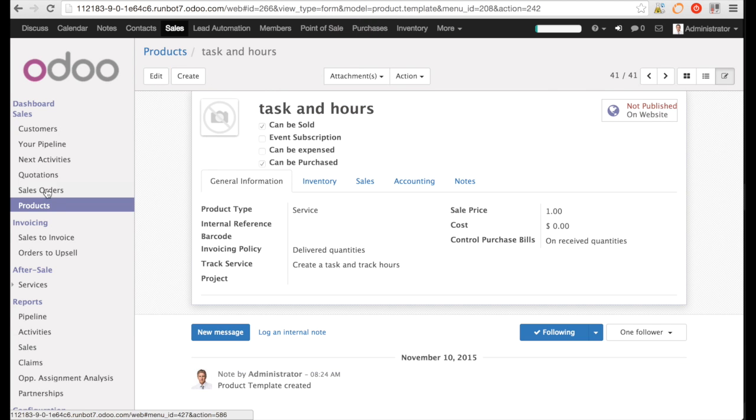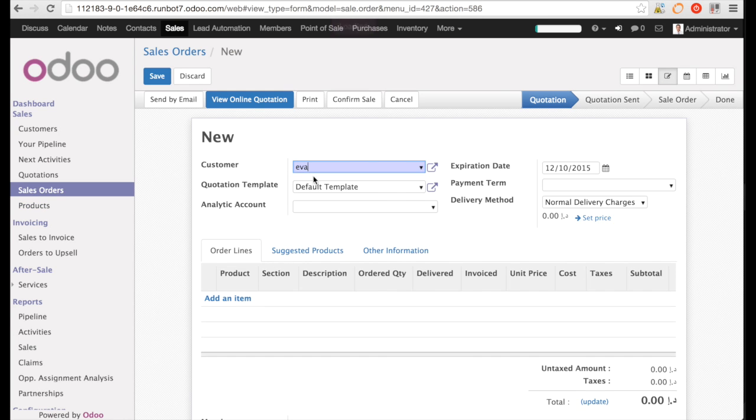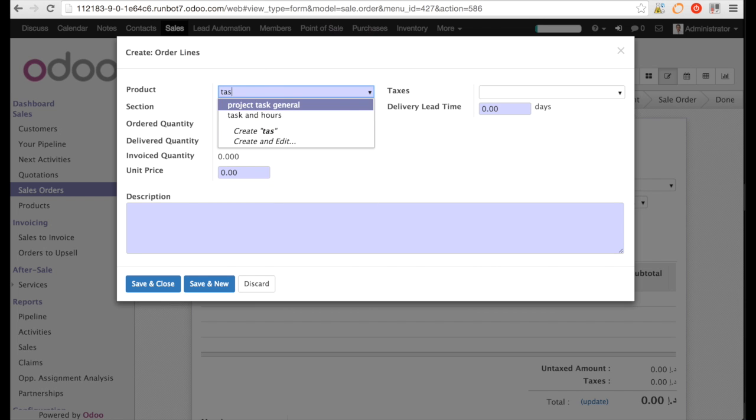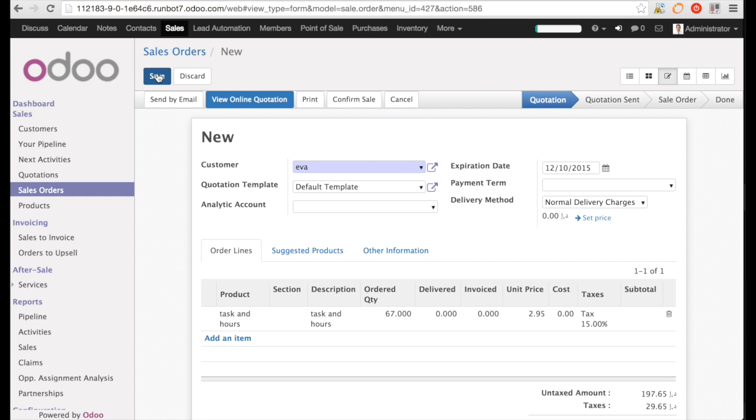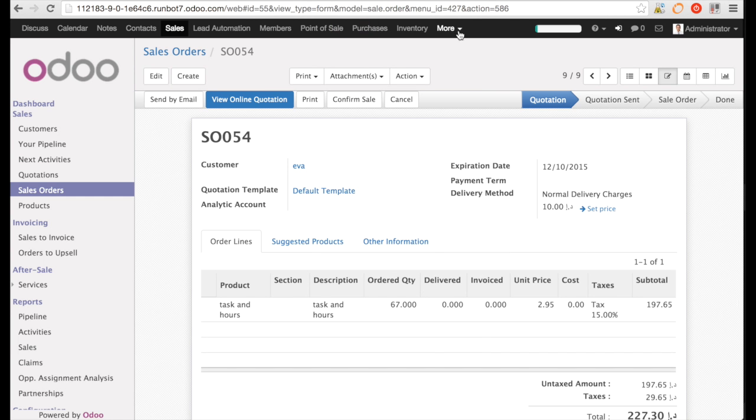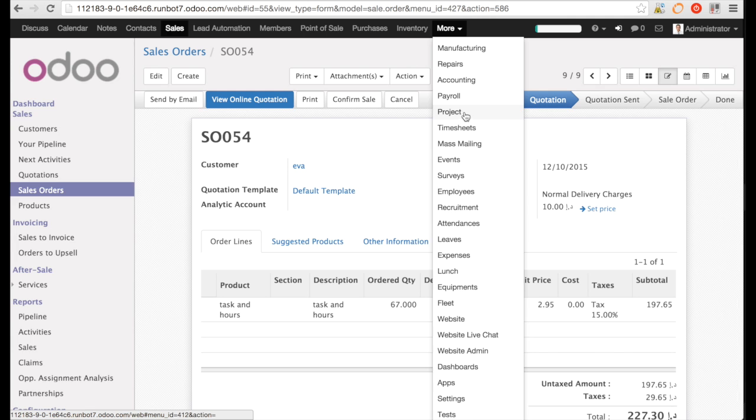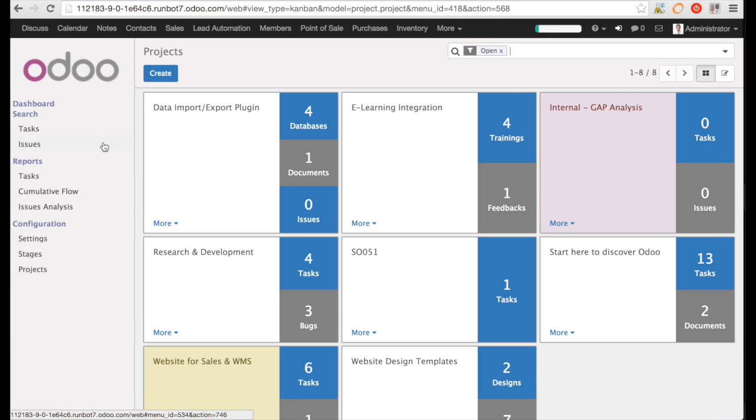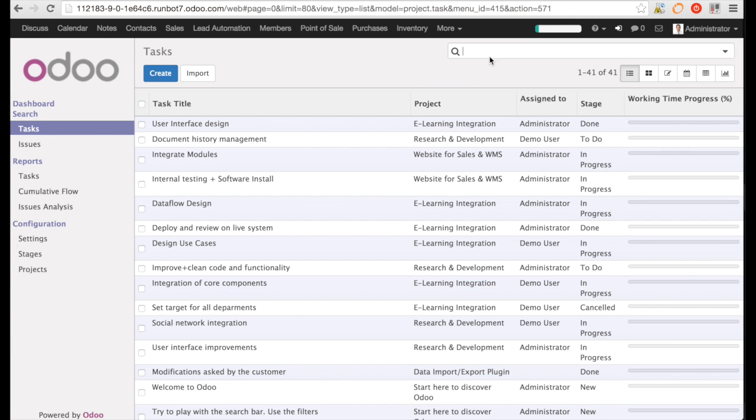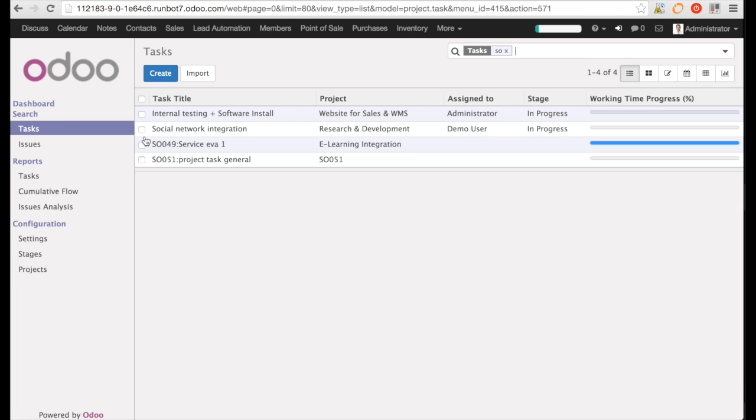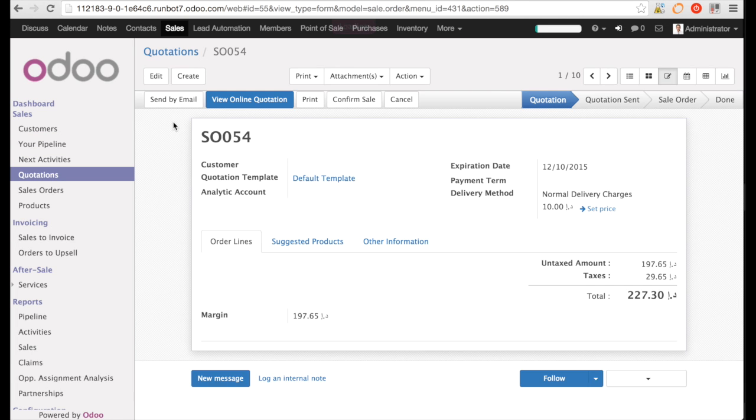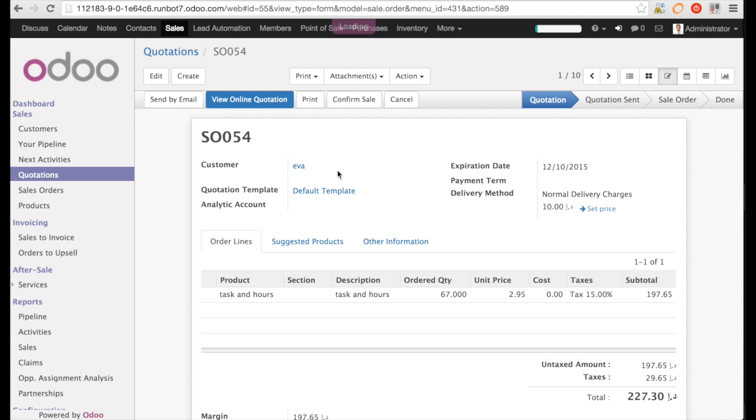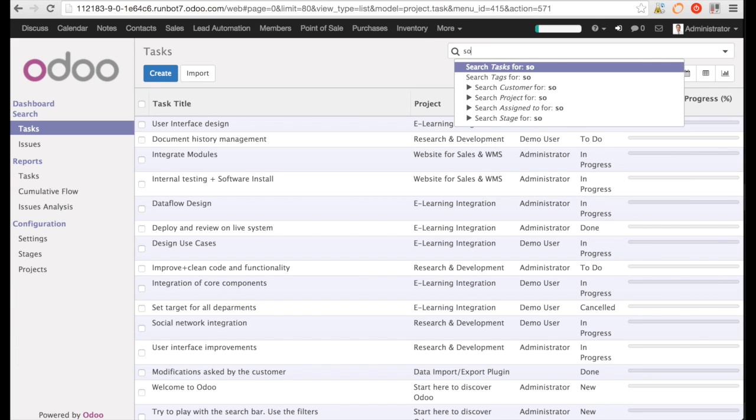I create a sales order. I enter my new product, save the sales order and search now in the project for the task. You see, I cannot find the task nowhere. It has not yet been created. So, let us go back and now we can confirm the sales order and check that the task has really been created.